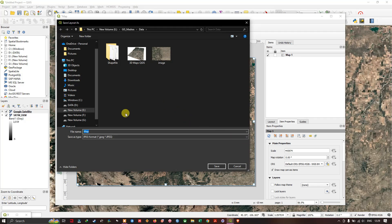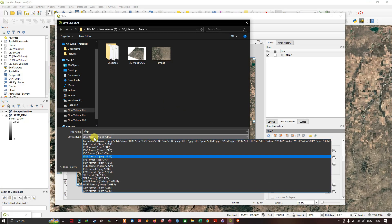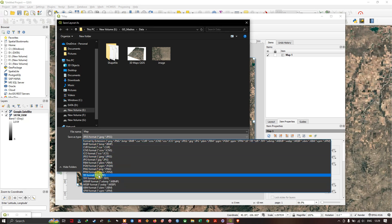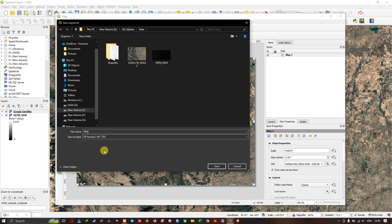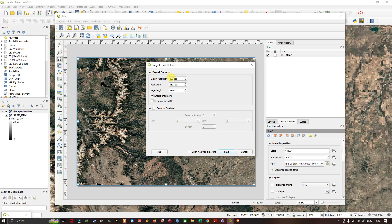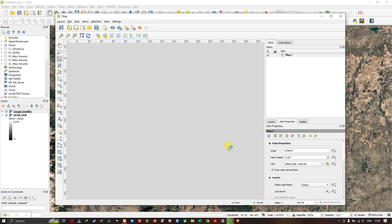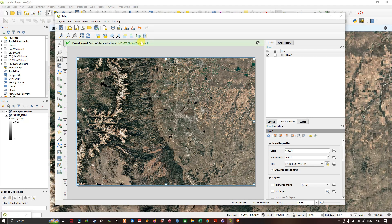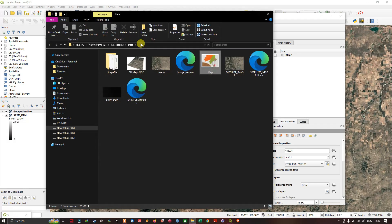Close this. Here we need to select the file format — I'm going to use TIFF. Click Save. Here you can choose the DPI. I need it in a detailed manner so I'm going to set the DPI to 600.